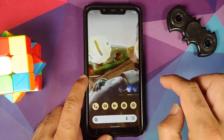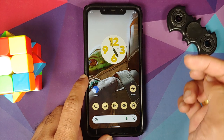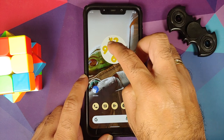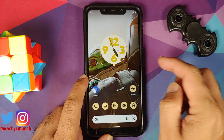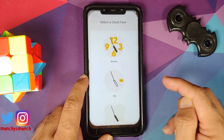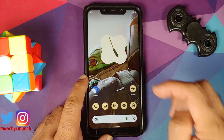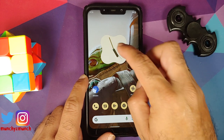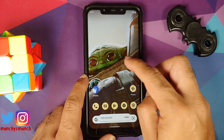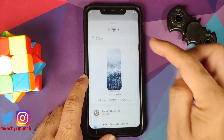To change the clock face without adding a new widget, just press and hold on the widget, tap the edit icon, and you're able to change the clock face. It works without any issues, and similarly for the other options.